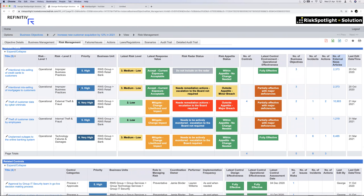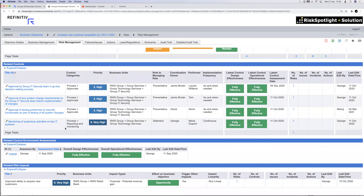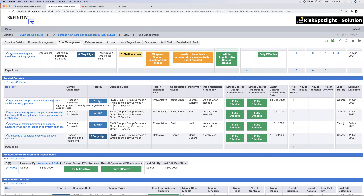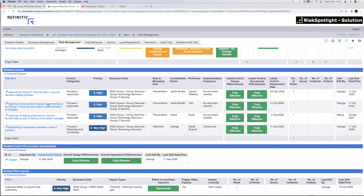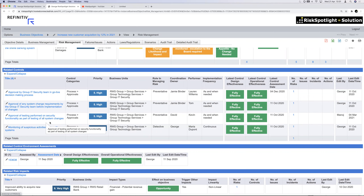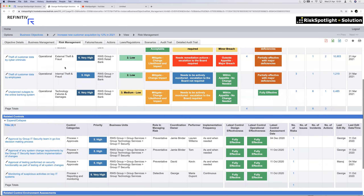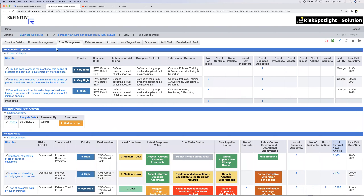Once risks are linked, I can see all the controls associated with them. As an objective owner, I can see if any controls in the organization are not effective, because ineffective controls could result in an incident that increases the likelihood of missing the business objective. The business unit gets visibility across all controls — front office, back office, middle office — and if a control is not effective, they can open it, see who the performer is, and start a dialogue.